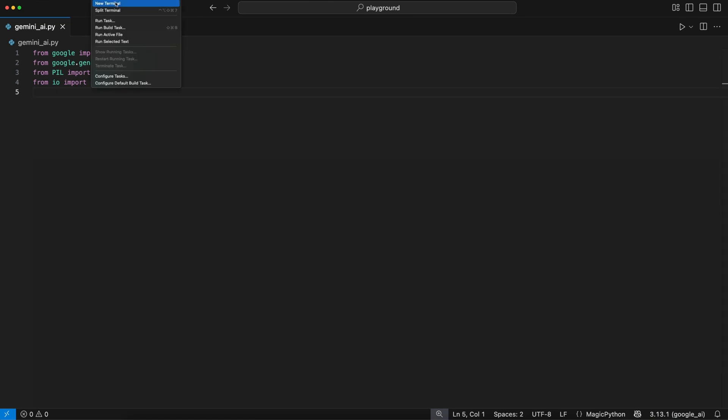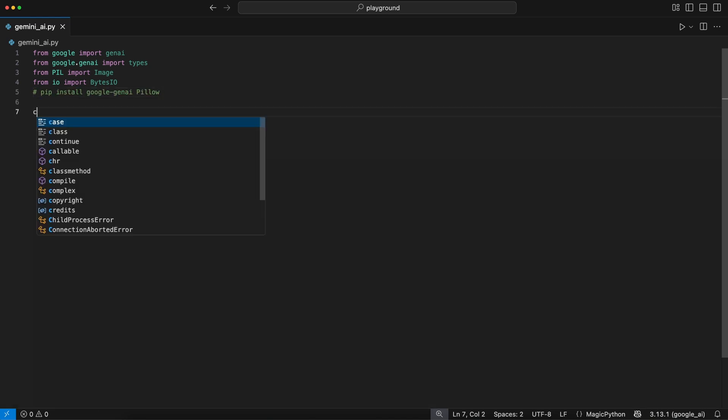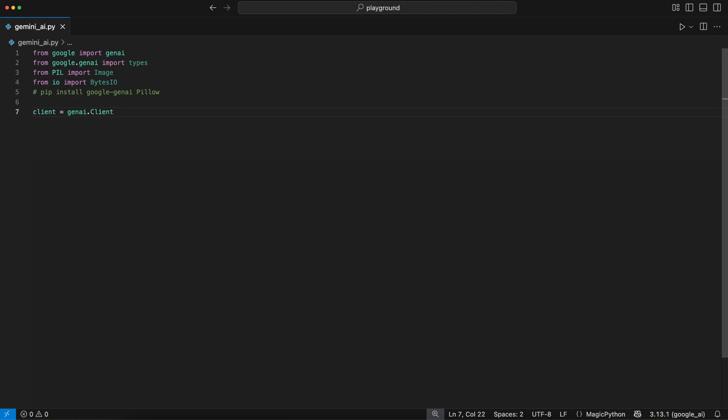Then we run up a terminal and install the Google and Pillow library using this pip command so we can use it. Then we initialize a client to interact with the API using the Client class, where we pass our API key to.